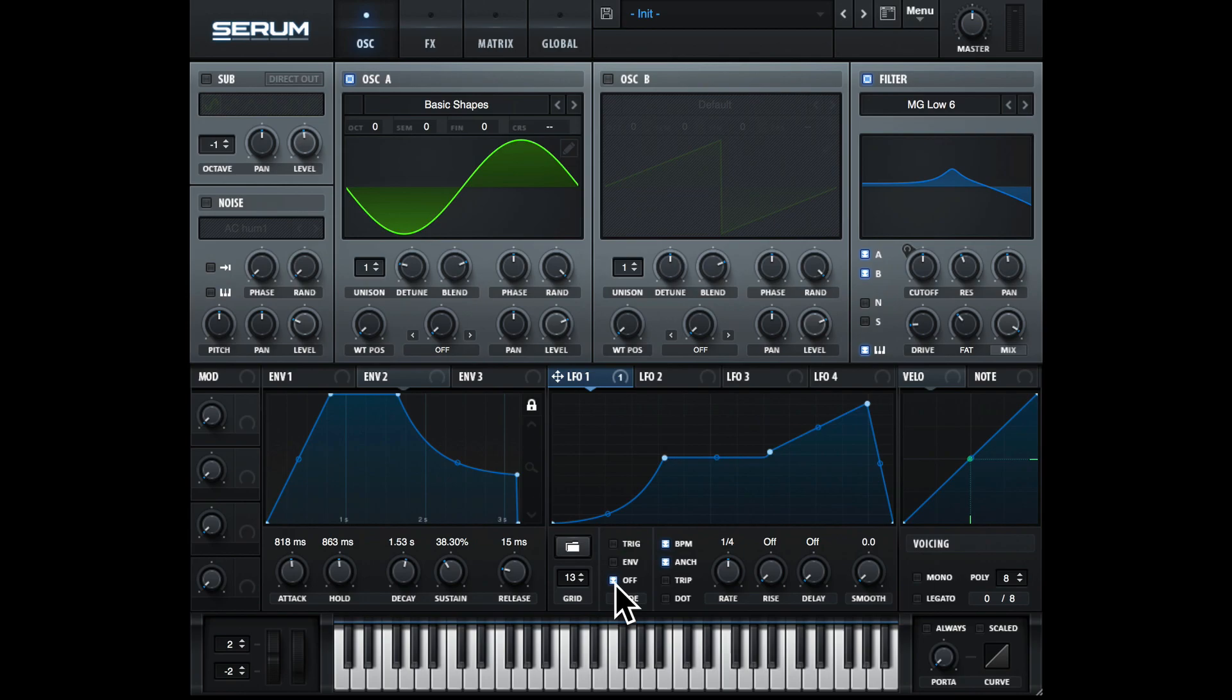Or we can go down and hit the off button, which is the default. That means the LFO will continue and not reset on every note.